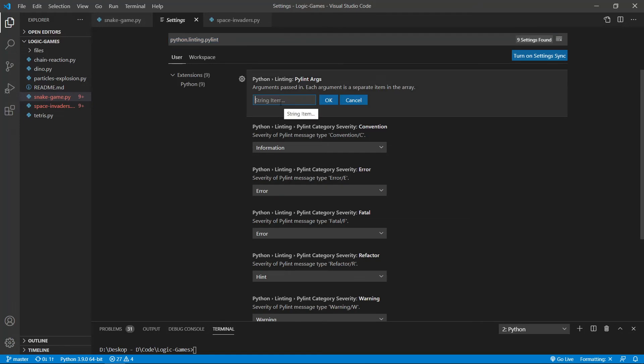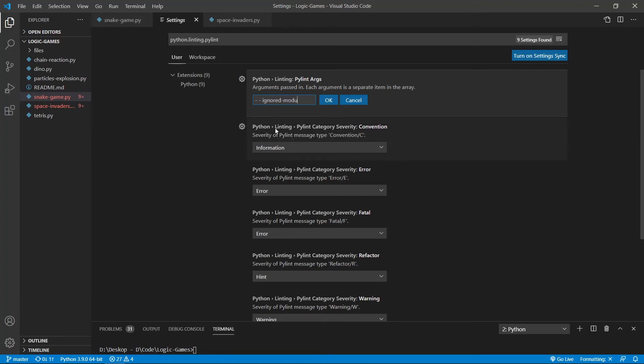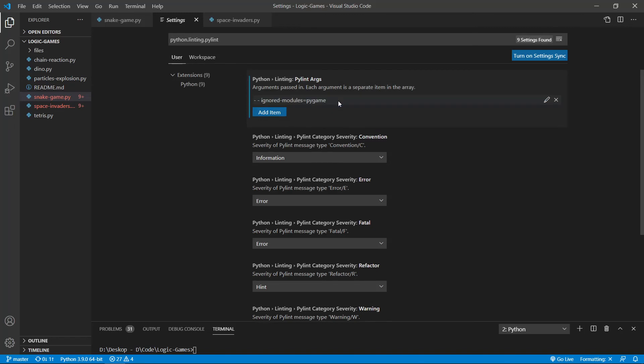This item is dash space dash space ignored-modules=pygame. This is what you want to type, ignored-modules=pygame, and press OK.